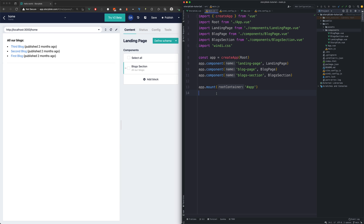Until now we registered every component manually. This can be time consuming if we have a lot of components. With a simple script we can automate this, so we won't need manual registration anymore.